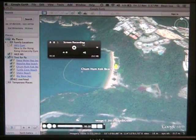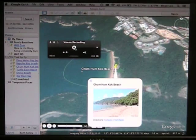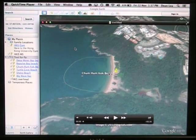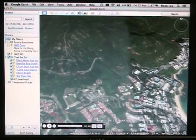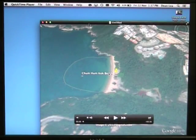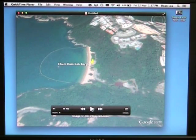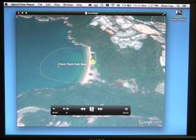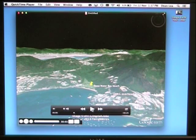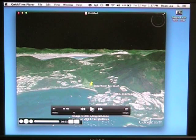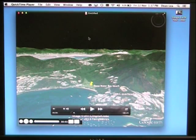Once we've finished the tour, we press stop on the screen recording. At that point QuickTime has recorded a video and I can shut Google Earth. Now you can see I have the video of the tour recorded. So now we have a recording of Google Earth playing the tour with your narration as it goes through.